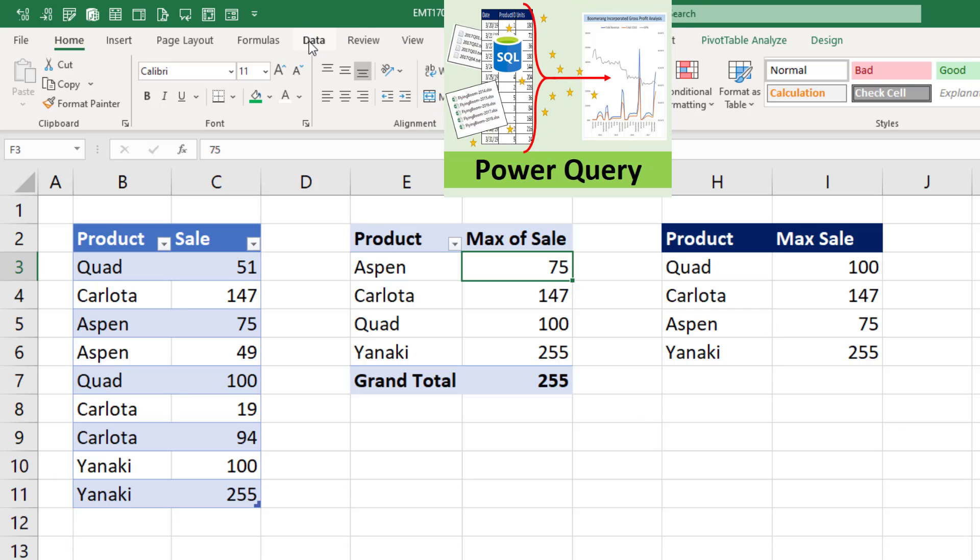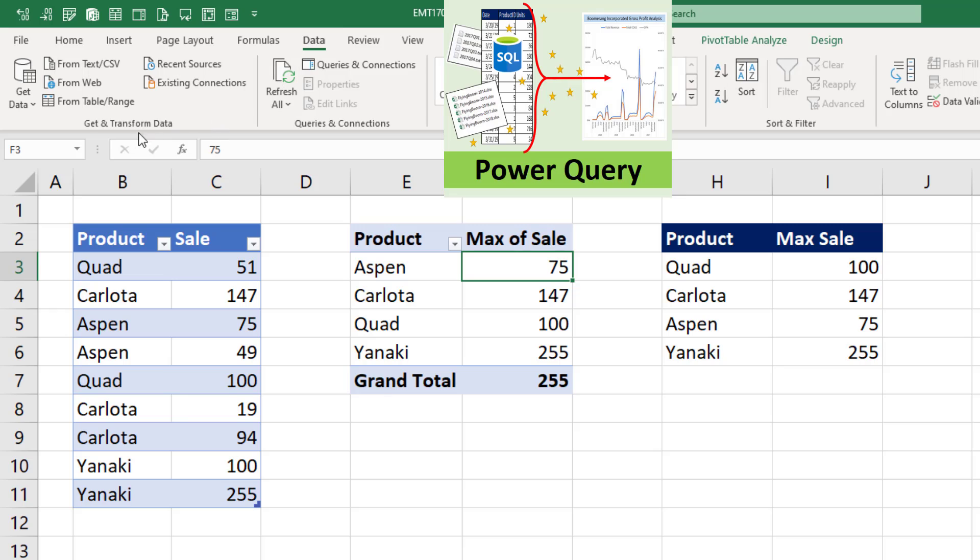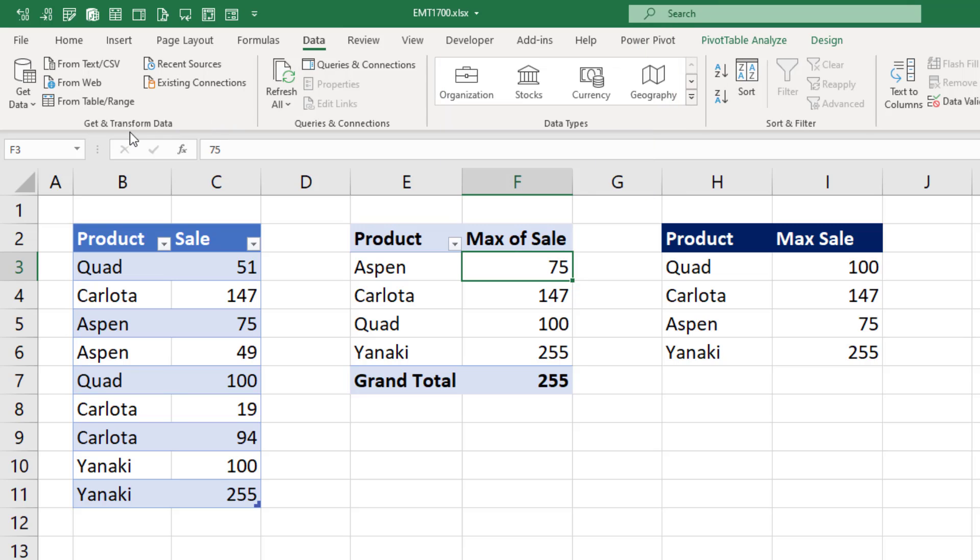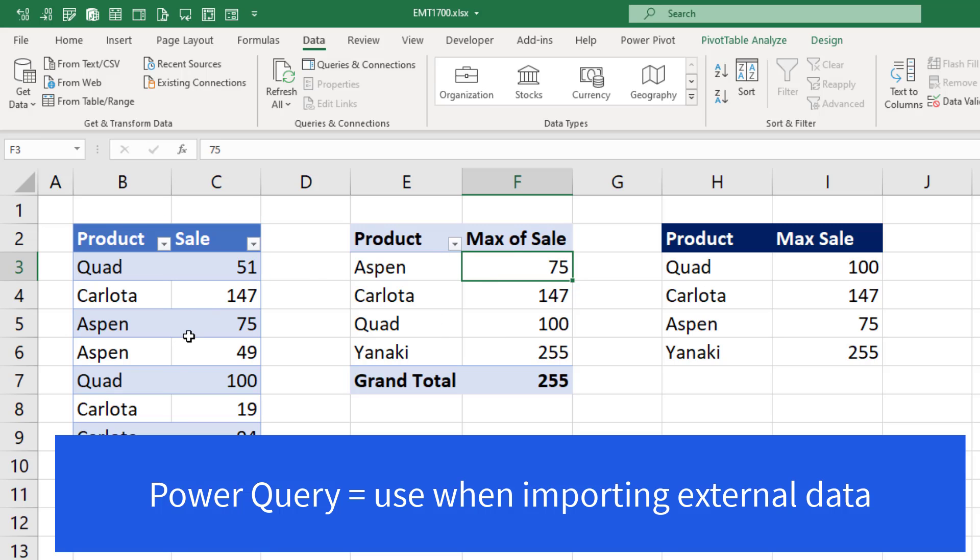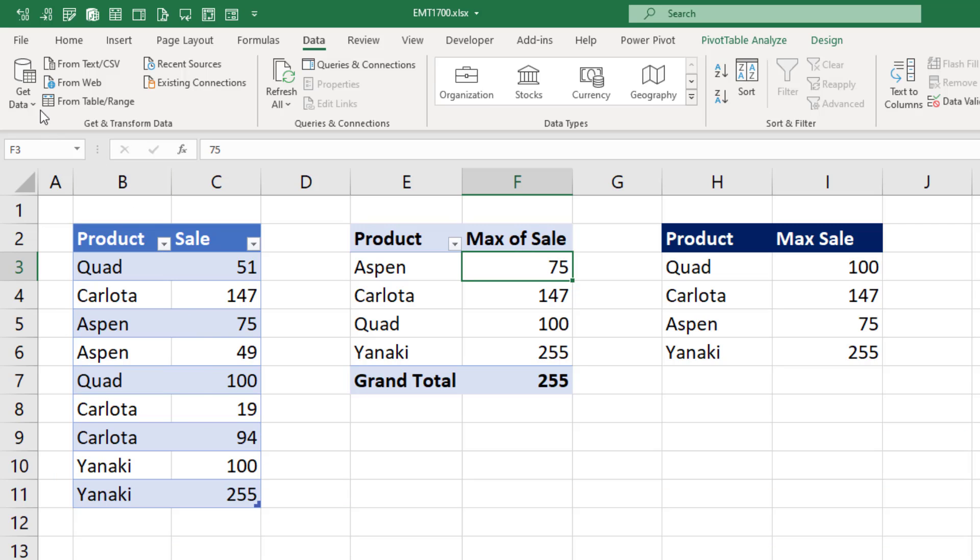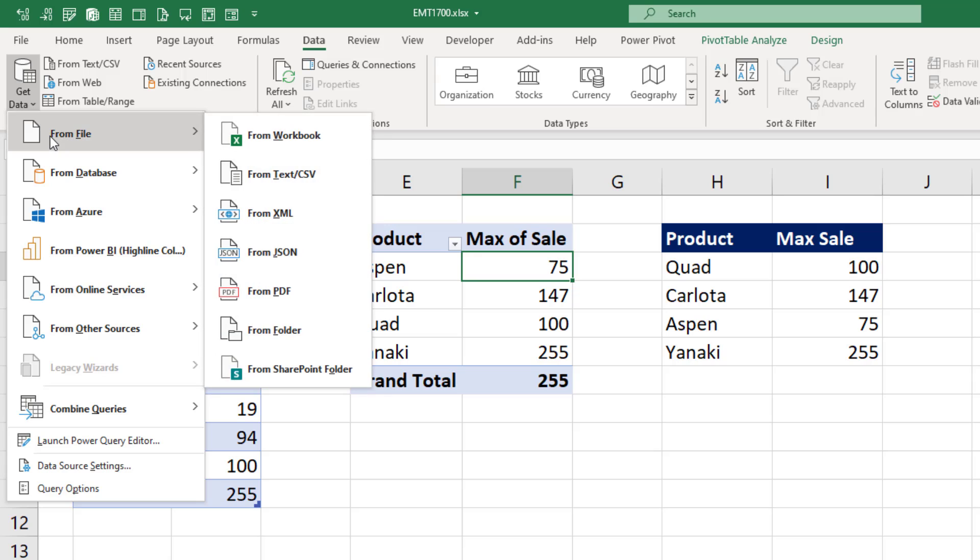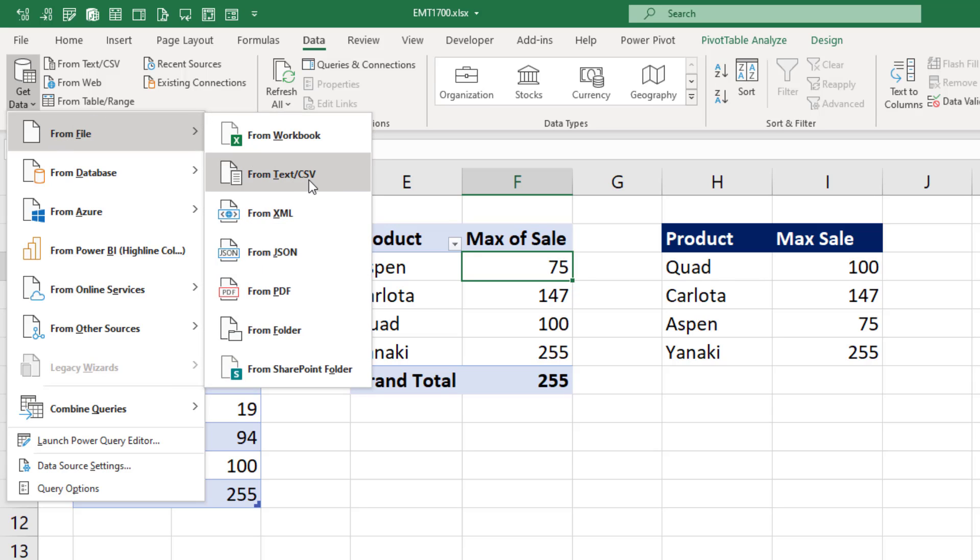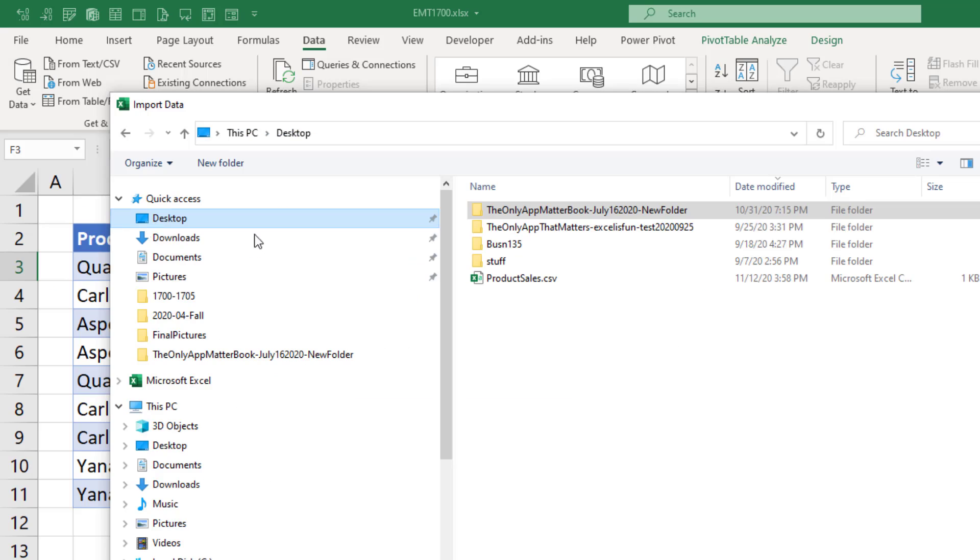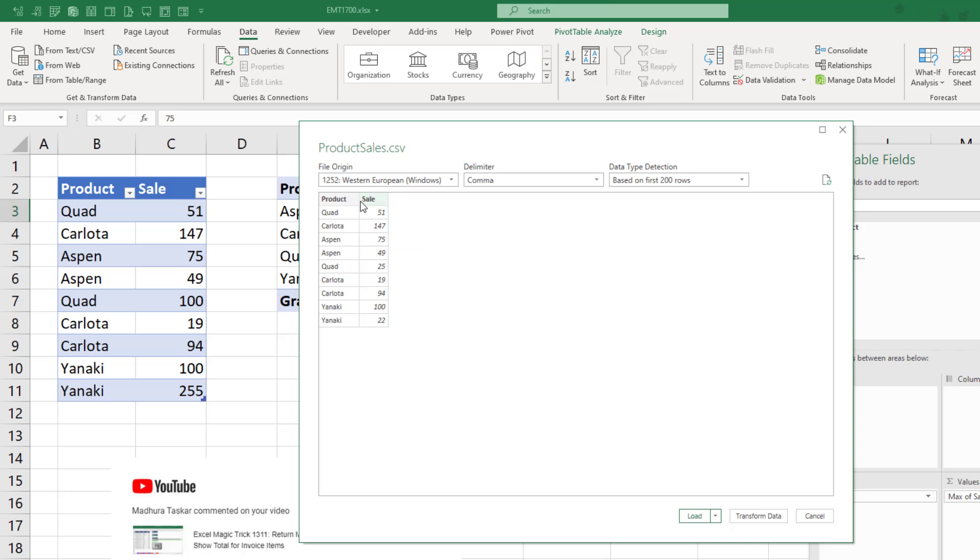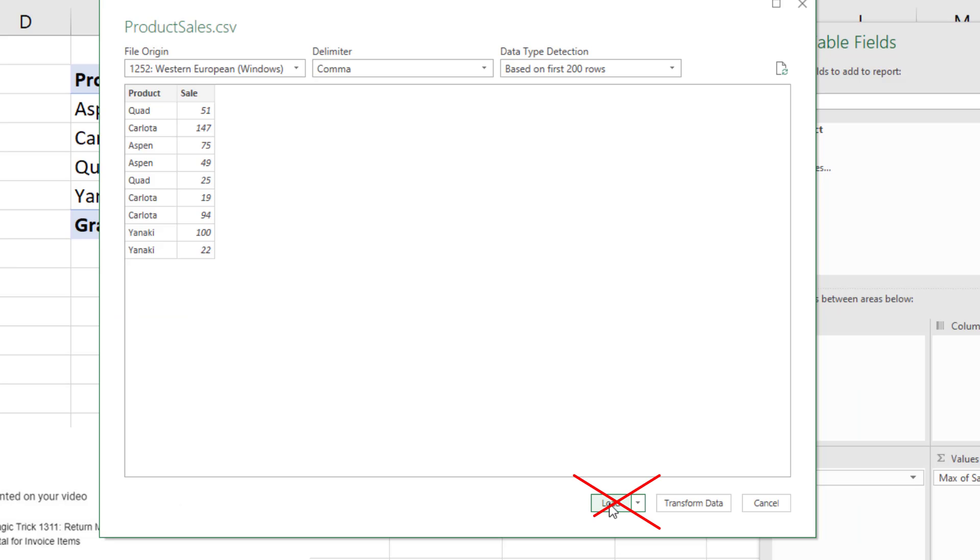Now Power Query is in Data, the Get and Transform group. And I wouldn't use Power Query for max sale for product if the data was coming from the Excel worksheet, but if it was coming from an external source, then I'd use Power Query. We go up to Get Data, From File. Our data is from a CSV file, so I click. I see my file, I double-click. It gives us a preview of our table and it got it right. We do not want to load. We want to click Transform.